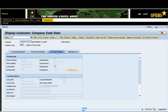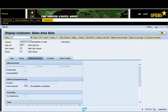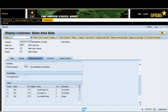Click on the sales area data button and view desired information. Click on the billing documents tab and view desired information. Click on the partner functions tab and view the information.